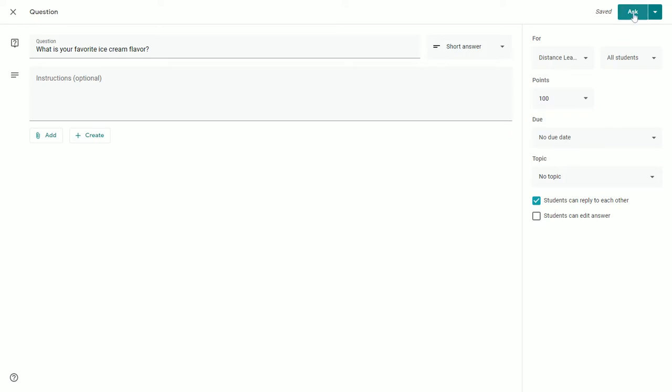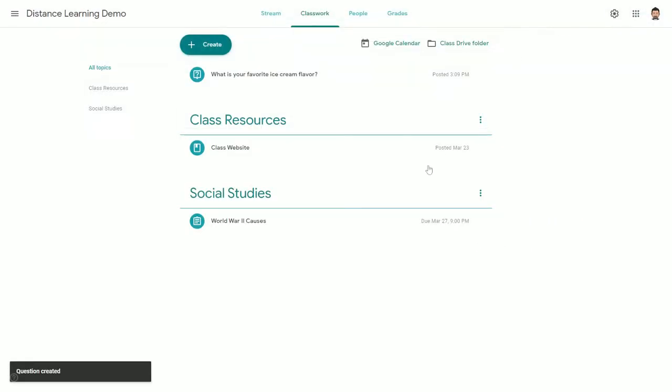Once ready, you will click the Ask button, and that will pose the question for students in Classroom.